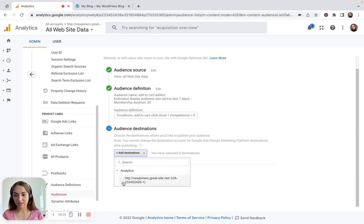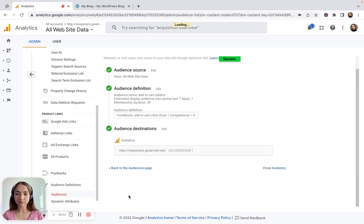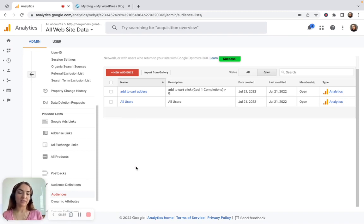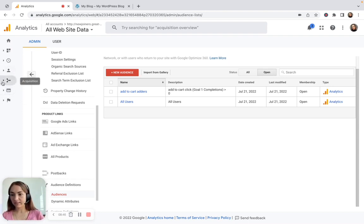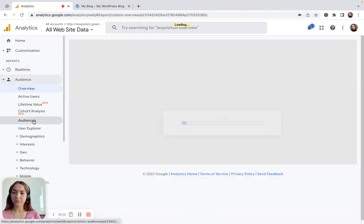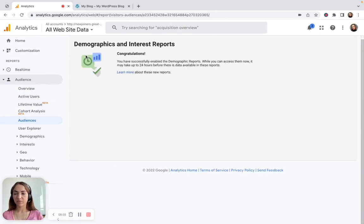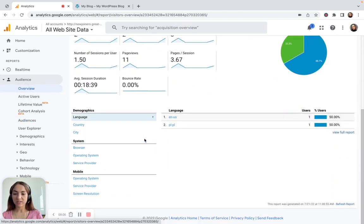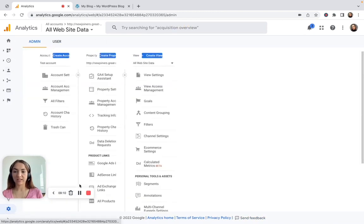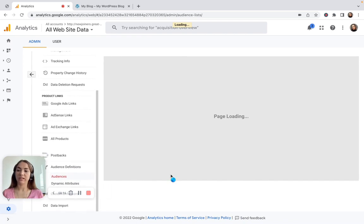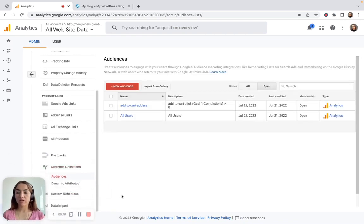Choose the destination — remember, if you want to use it for Google Ads you need to enable Google Ads here as well — then click Publish. As soon as your audiences are set up, from the day you created them, Analytics will collect this data for you. You can view this data later in Audiences Overview or in the Audiences report. After 24 hours it will appear there. You'll also find it under Audience Definitions — exactly where you created the audience — and then you'll be able to import this audience into your Ads account to use it to optimize your advertising campaigns.